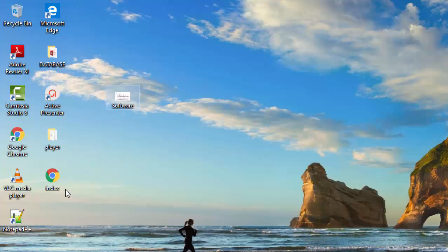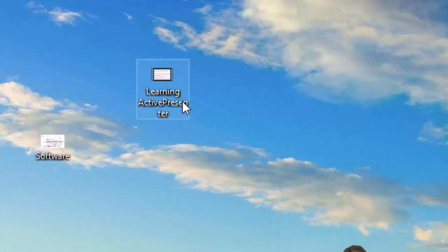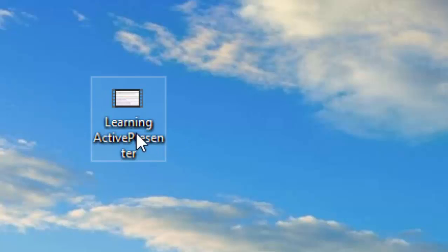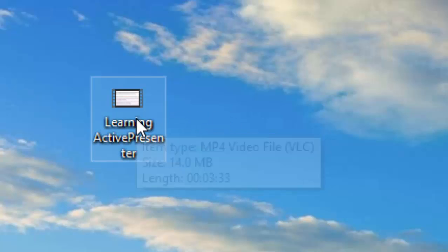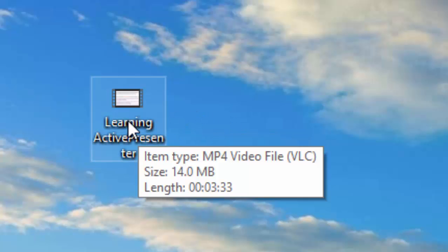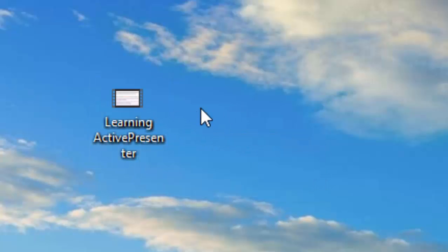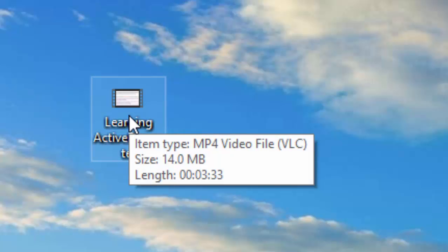And on the desktop. Now I can play my video here. This is the video file. You can see here it is MP4 video. And it has been produced or processed by ActivePresenter. I will double click it.